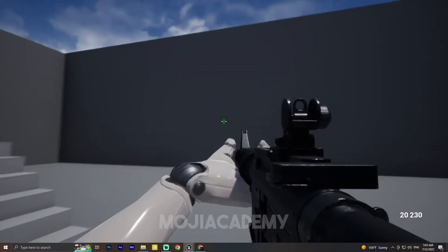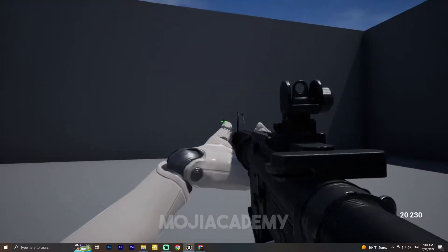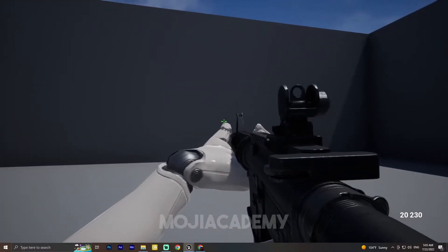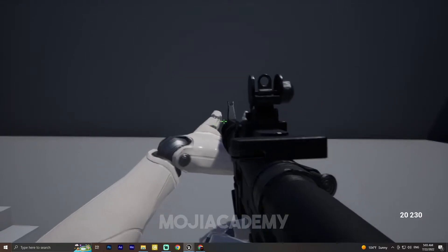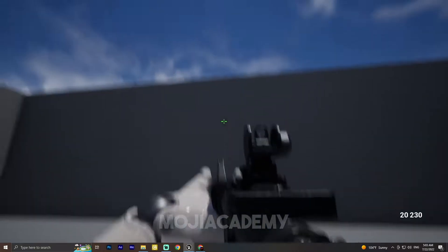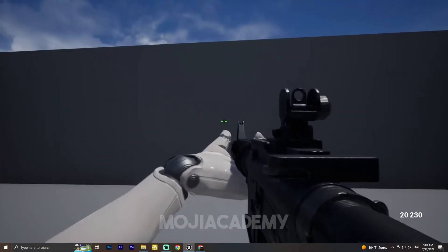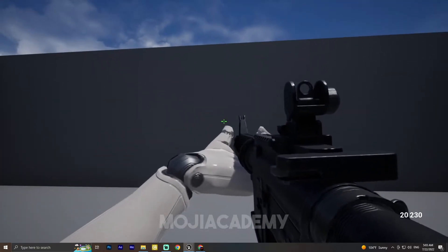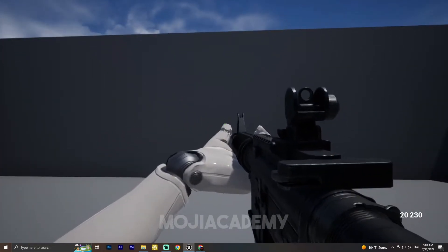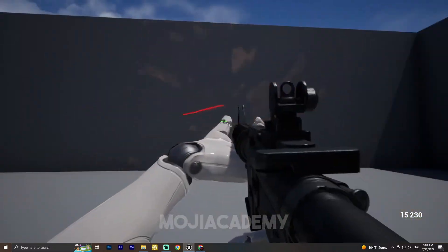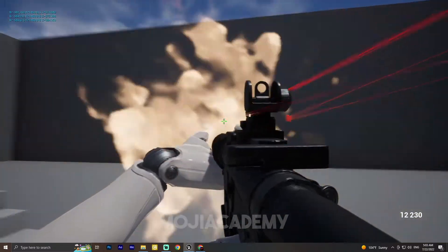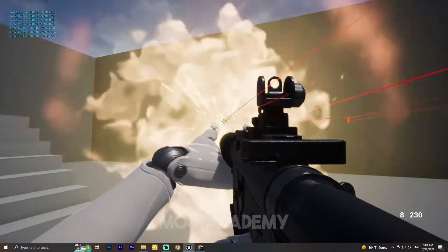Hey guys, welcome back to another video. In this video we are going to create this ammo counter, as you can see in the right down corner, this ammo counter inside Unreal Engine. So let's get started.